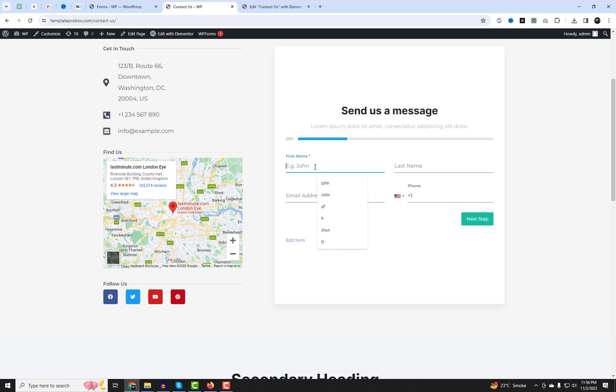That's it! You have successfully created a multi-step form with a progress bar at the top using Forminator. Now you can test your form and see how it works on your website.